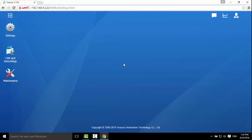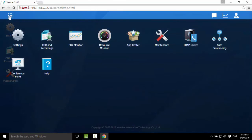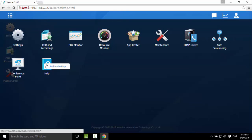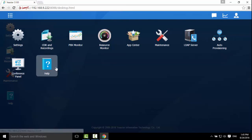The web configuration panel of S-Series is like your Windows desktop — easy and intuitive. Click the main menu on the upper left corner to see all installed applications on your system. Right-click an icon to add the item to the desktop.